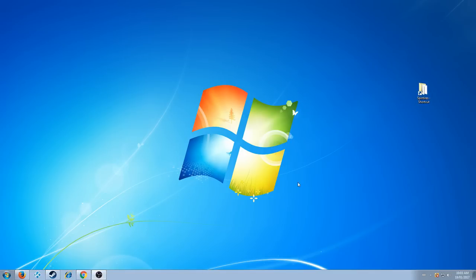So the first thing you're going to do, if you haven't already, create a shortcut to Spin Tires on your desktop. It just makes things so much easier.